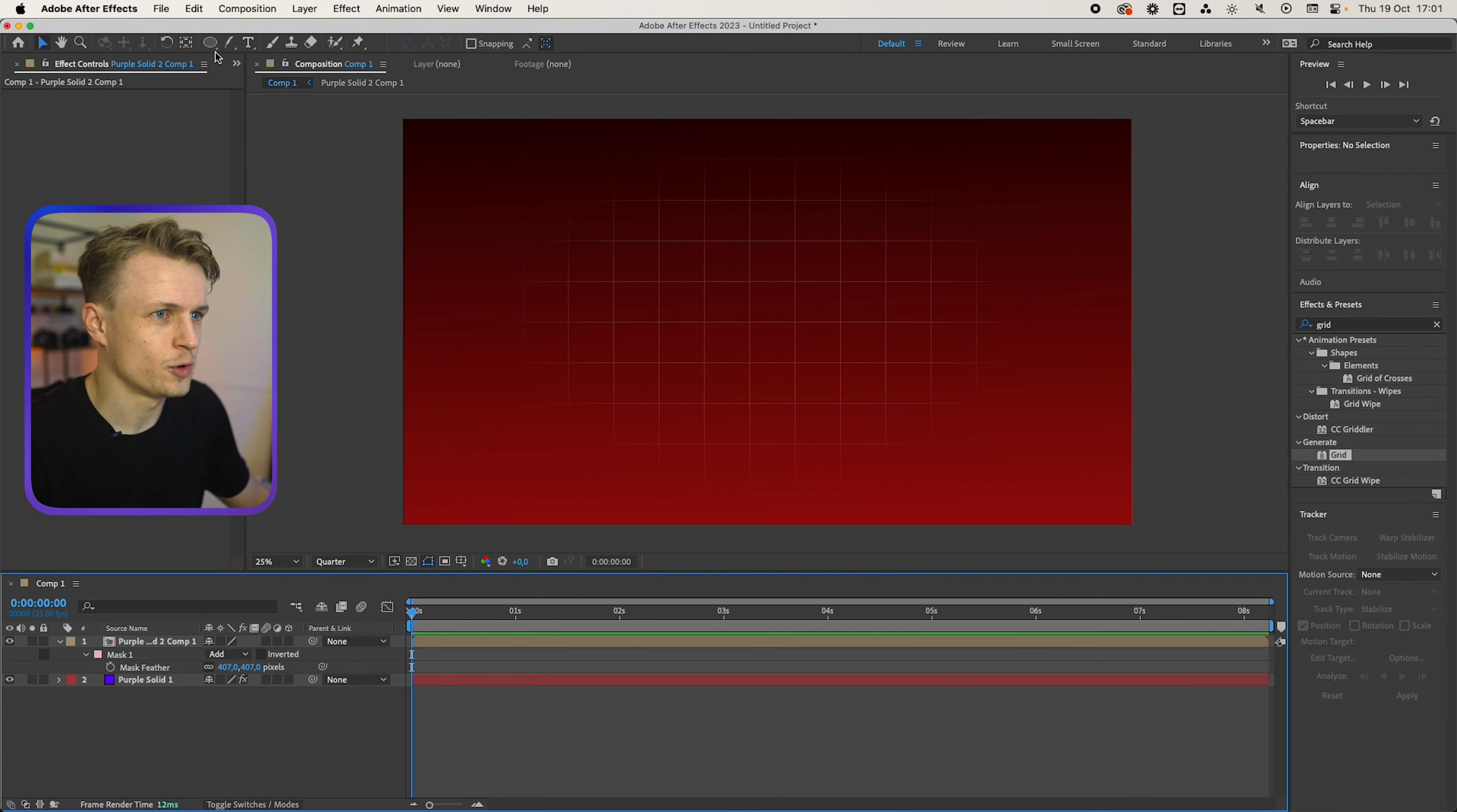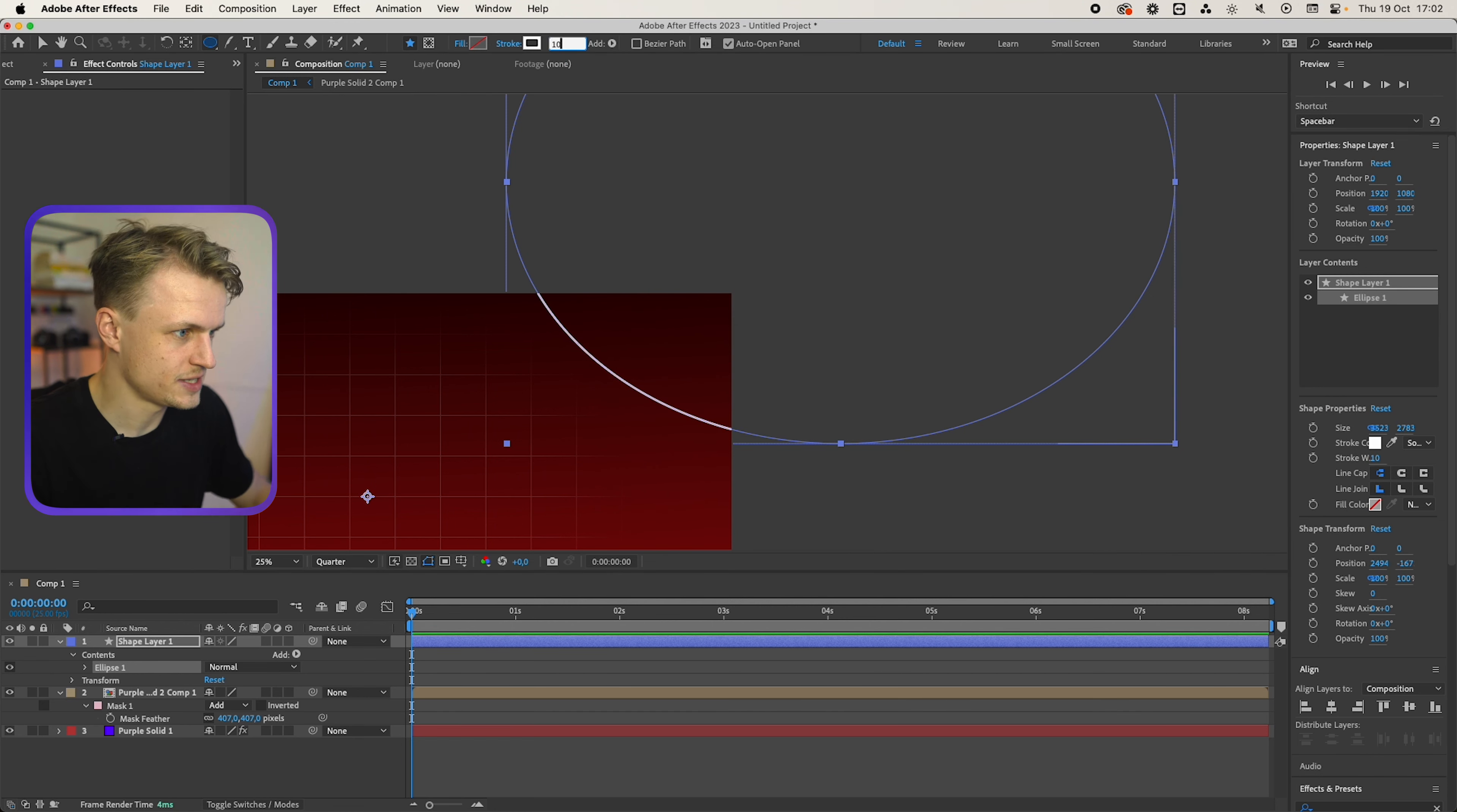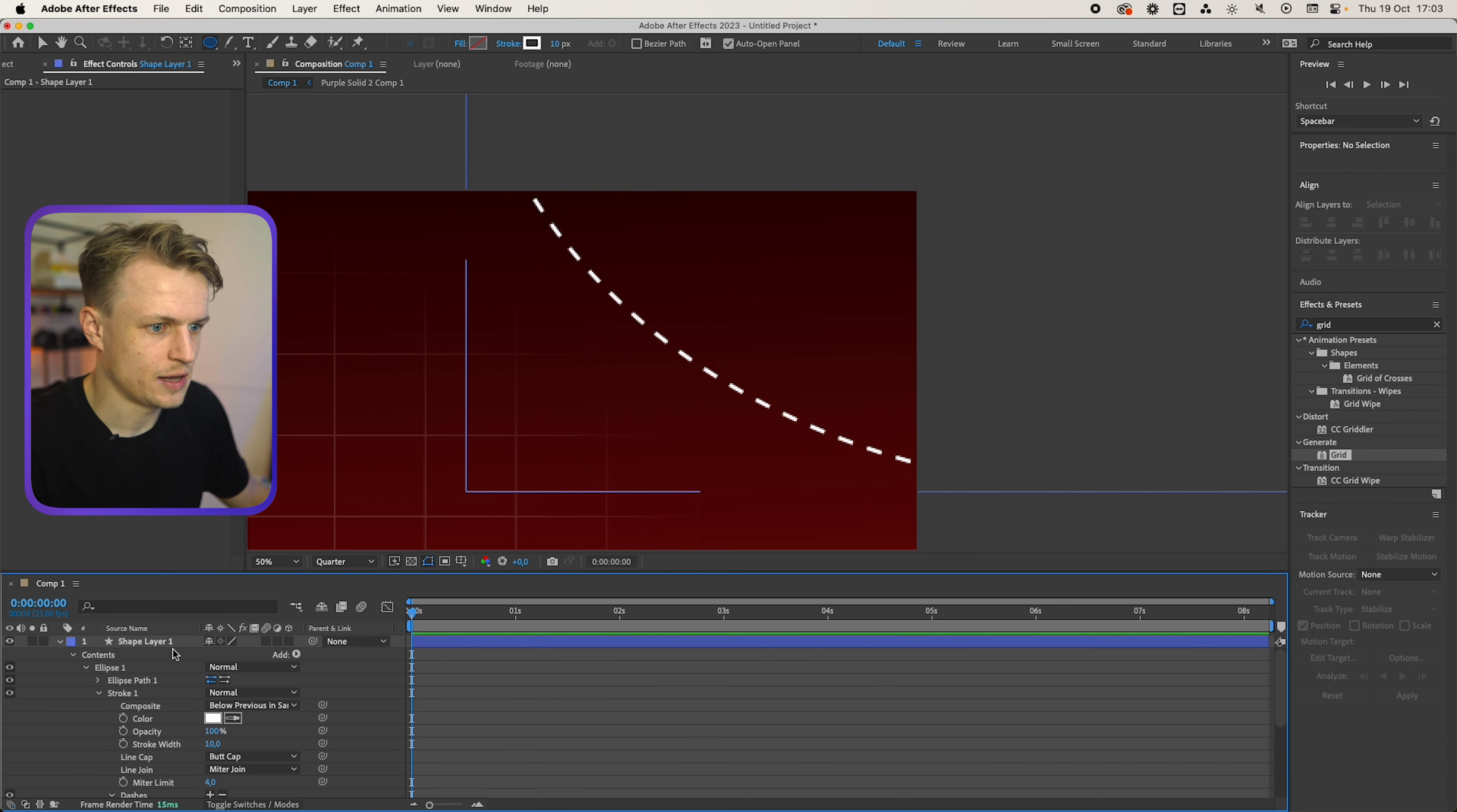Now for the dotted line we'll create a new ellipse. Make sure nothing is selected. Then make sure the fill is set to none and the stroke is set to one single solid color, white, maybe 10 pixels. Now we want to make sure that this is dotted. We can do this by opening up the ellipse, then going to stroke and then going to plus on the dashes. Now we can move the dashes up and down. In this case I like it maybe around 40.